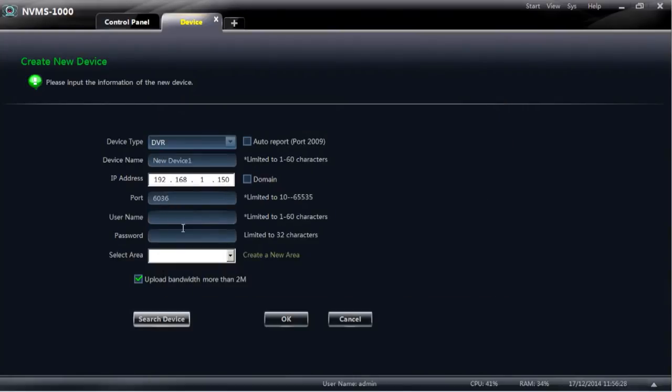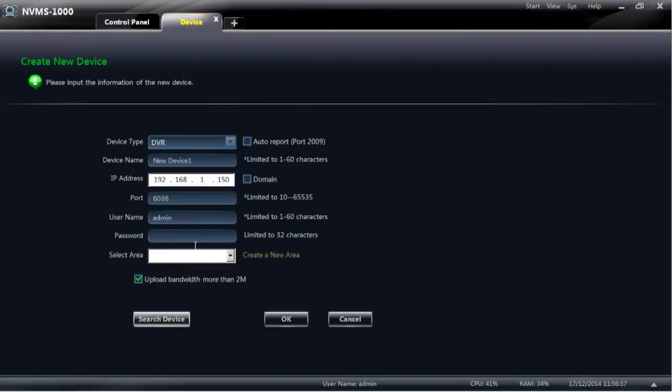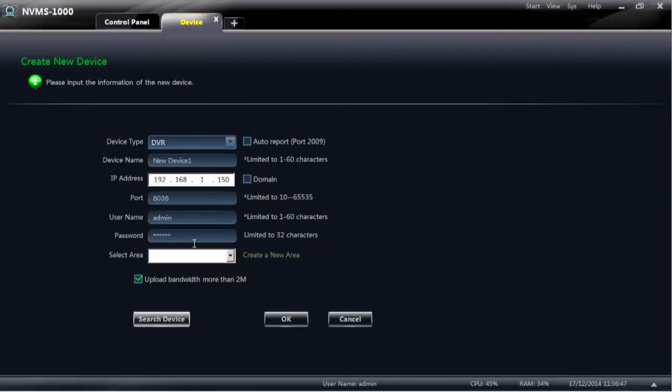All you need to do now is put the username and password into the correct location. The password is going to be the password for the DVR not the password for the software. In this instance it's 123456 which is the default password for this range of NVRs.